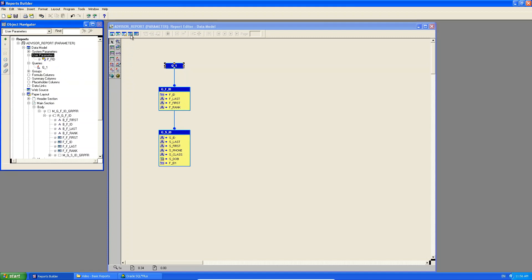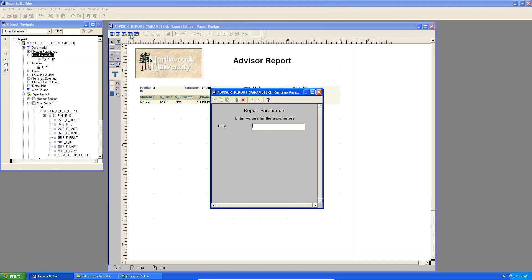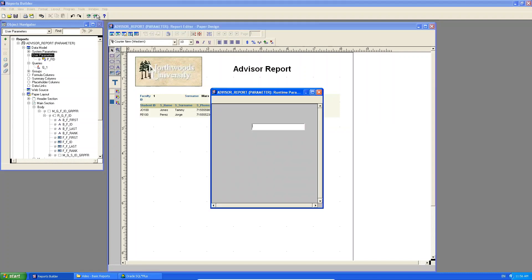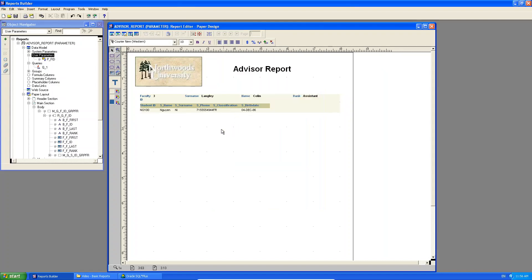And if I run, or if I go to the paper design, look at what it's happening. A little form pops up and it says, what value do you want for this parameter PFID? And if I put one and I say, run this form. Do you see it shows me Teresa Marx. If I go and I run the layout again, and I say, this time I want to see Colin Langley. Do you see there? So now this is becoming more useful to a user.